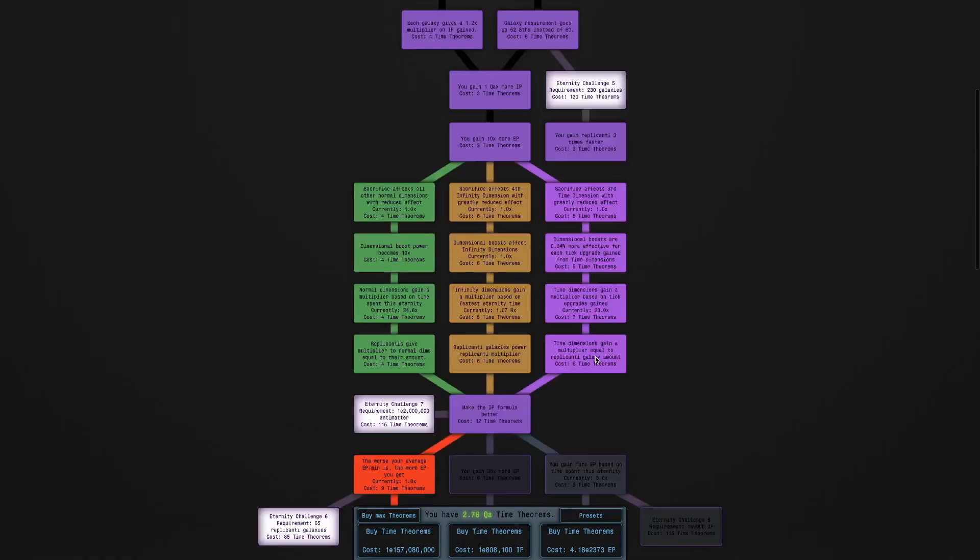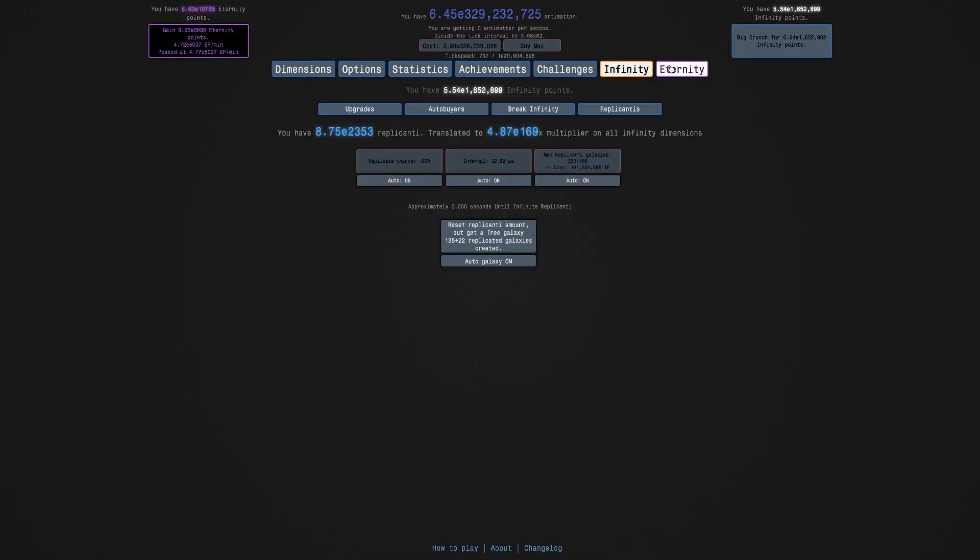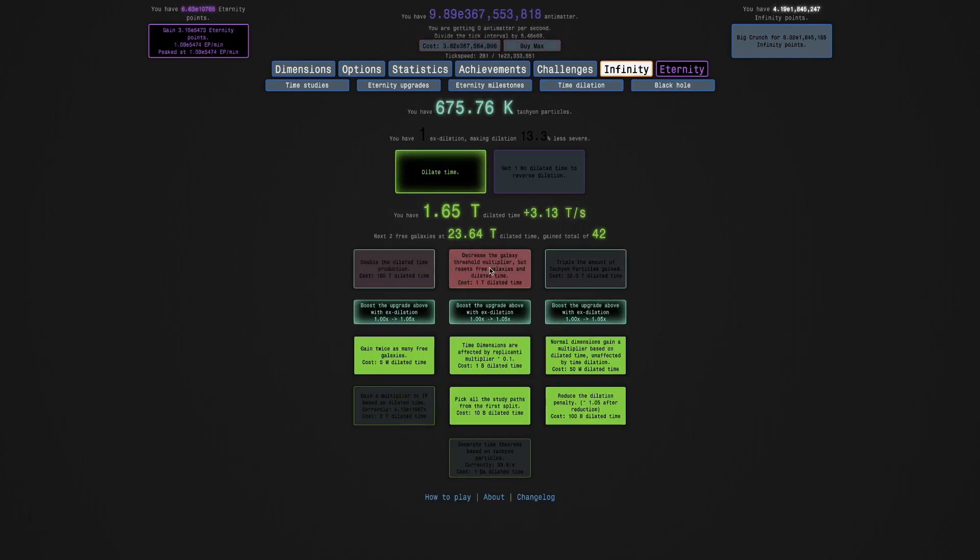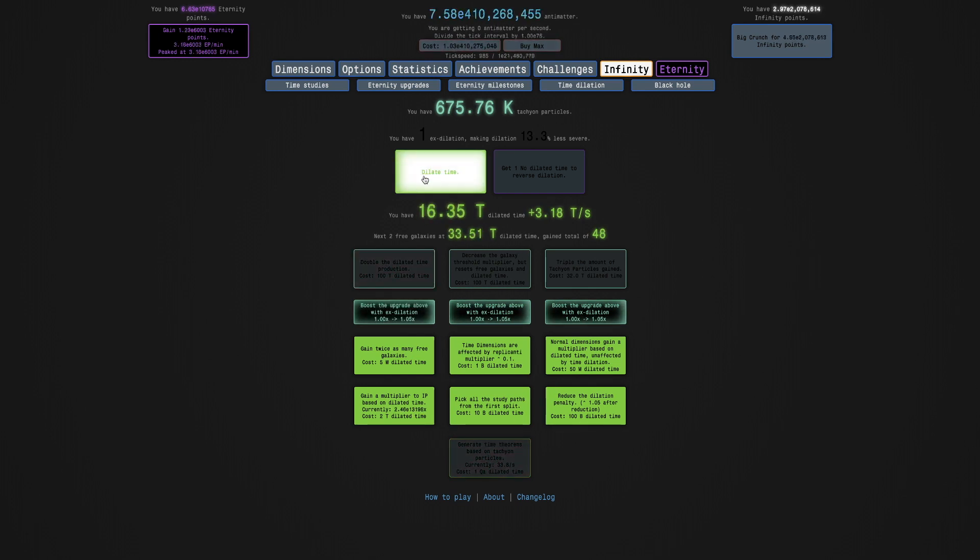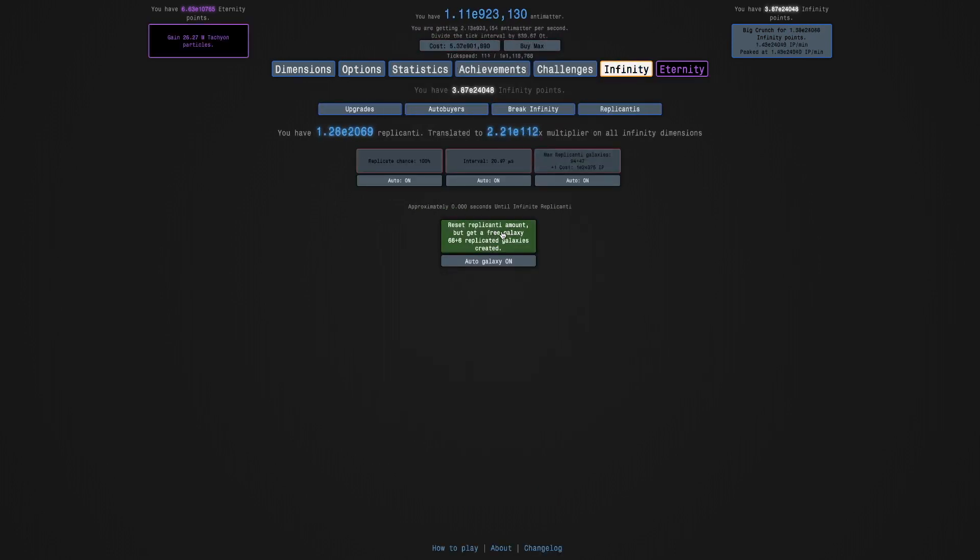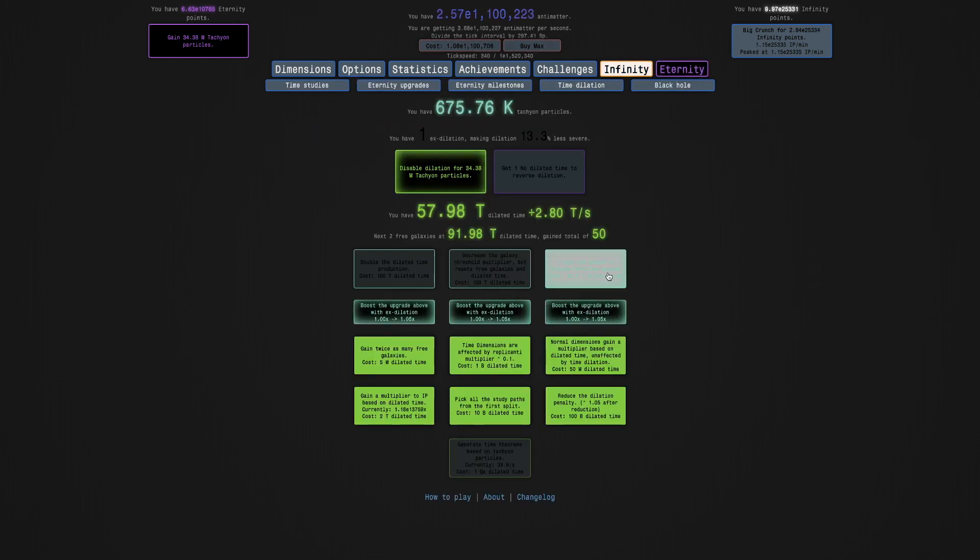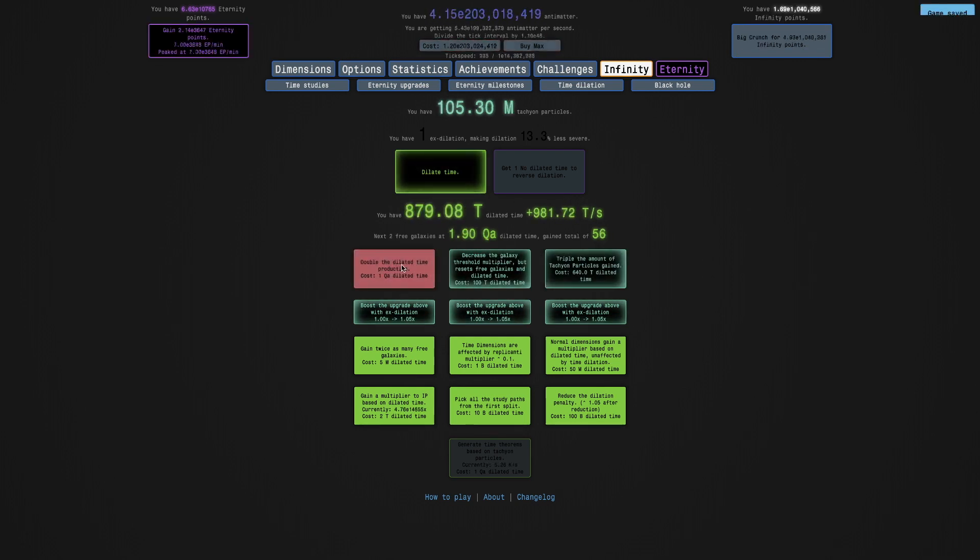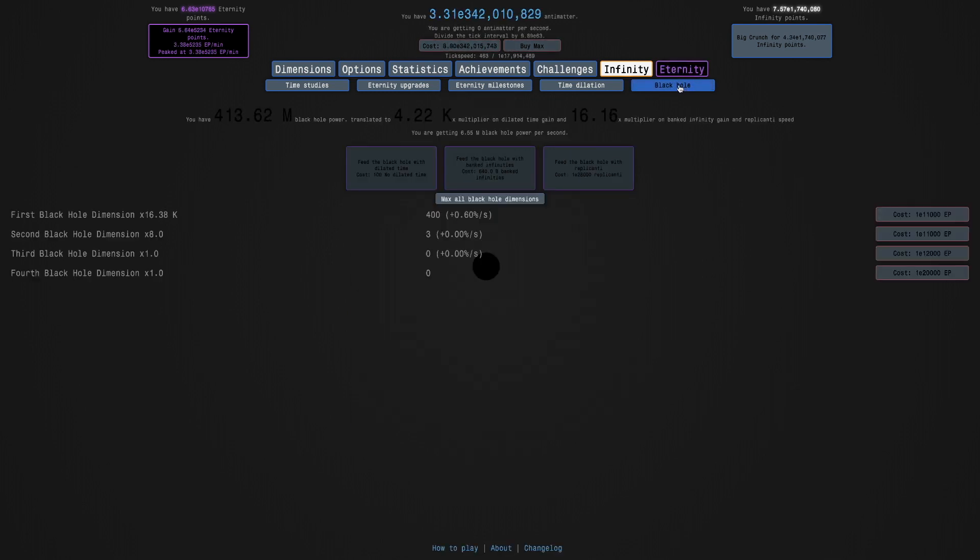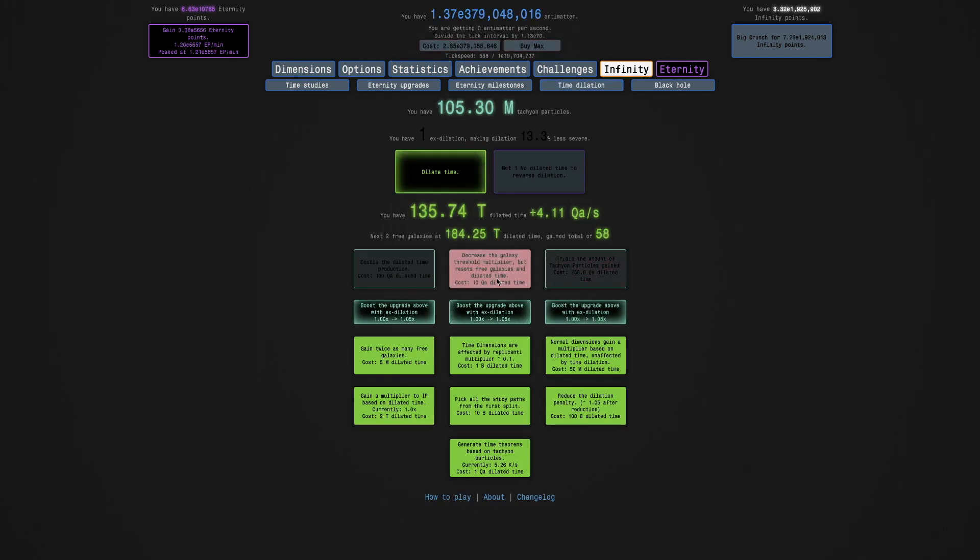And probably I'm just going to go into the time studies. Okay, I do have all of them from the first split. And I can just get this, this, this. I'll get this. And, oh, here's the infinity point upgrade. So I'm basically getting almost back to where I was. So this is interesting. I actually didn't expect this. I half expected the game to crash because people were saying in the Discord that X-dilation was really buggy. So there's actually millions of tachyon particles. So all it looks like I really need to do is just get enough dilated time. The black hole is weaker. So it's interesting. It's like a dimensional sacrifice on the black hole.